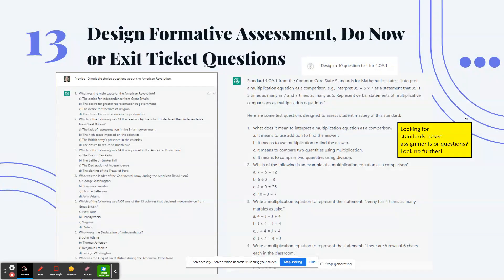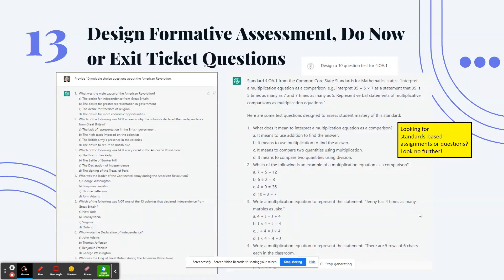Number 13: design formative assessments, do-nows, or exit ticket questions. You can create a test with ChatGPT — say 'provide 10 multiple choice questions about the American Revolution' or another social studies or science topic. You can also tell it to design a three-question exit ticket or a three-question test for a specific standard. As shown here, it generated 10 questions designed to assess student mastery of a fourth-grade standard. No more searching for standards-based assignments — just use ChatGPT and copy-paste into a Google Doc.